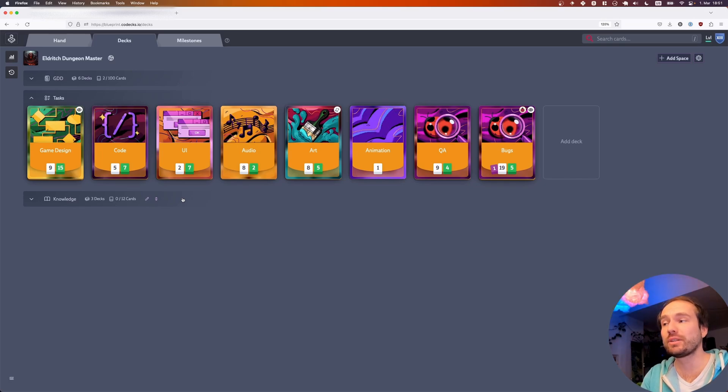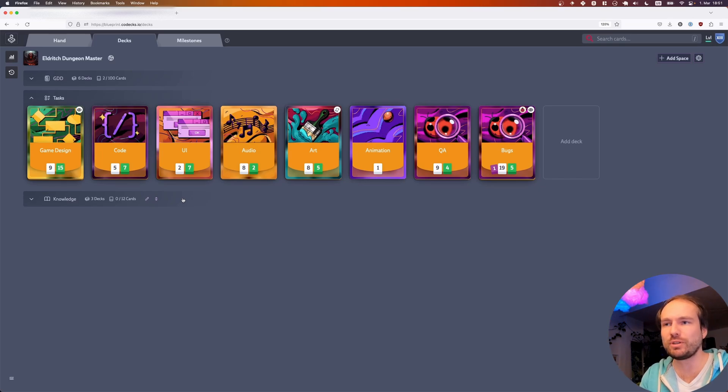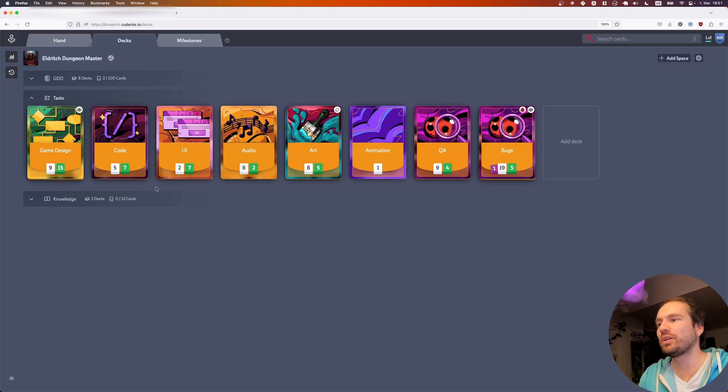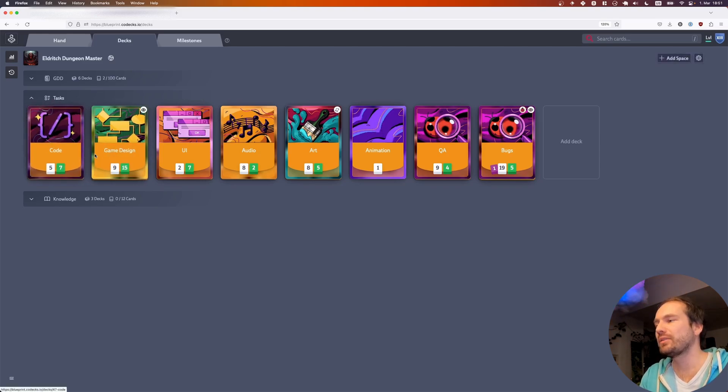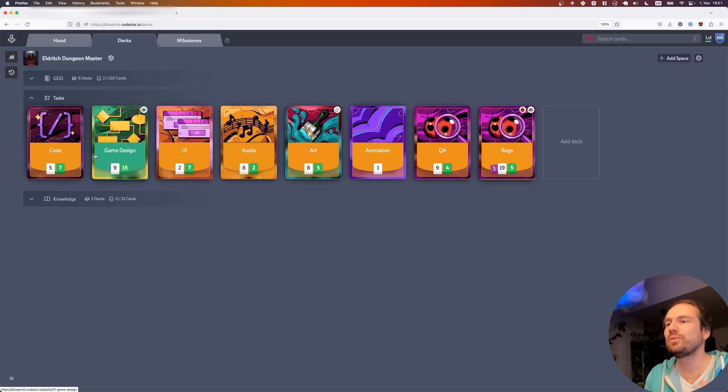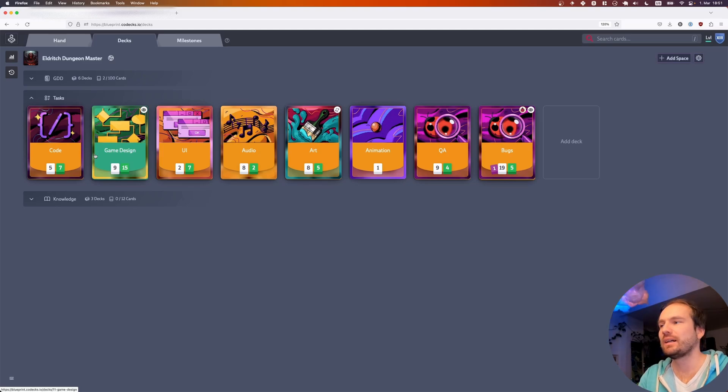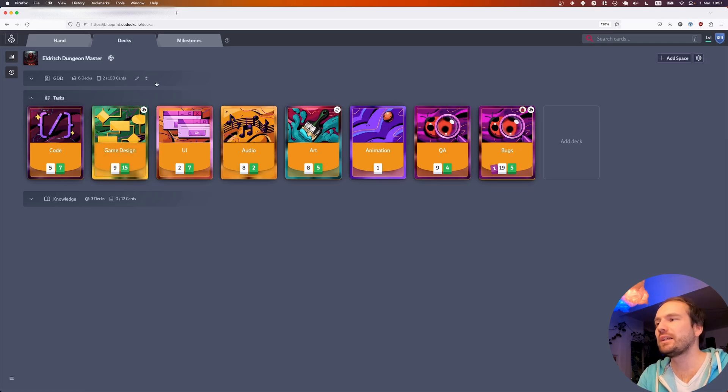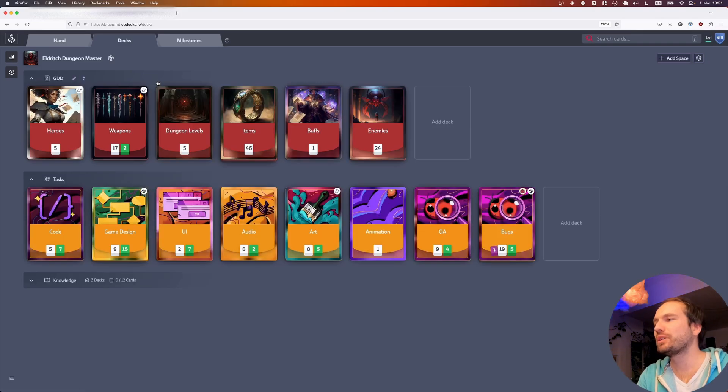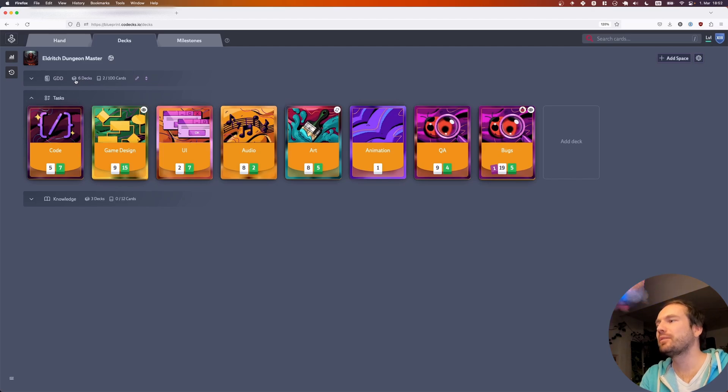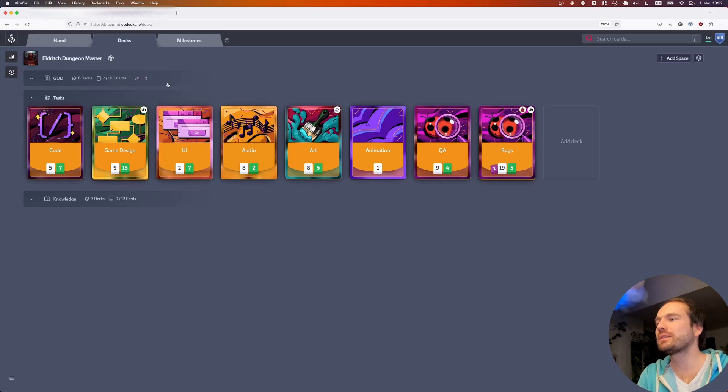One fairly important change we made is that previously the deck order was based on a per-user setting. We now changed that such that all spaces look the same across the team to ensure consistency. If the decks important to you are not highly visible, it might be a good idea to introduce a new space so you can focus on that space and collapse all the other spaces. As you can see, collapsing a space gives you additional information: the number of decks, completed cards, and total number of cards within that space.